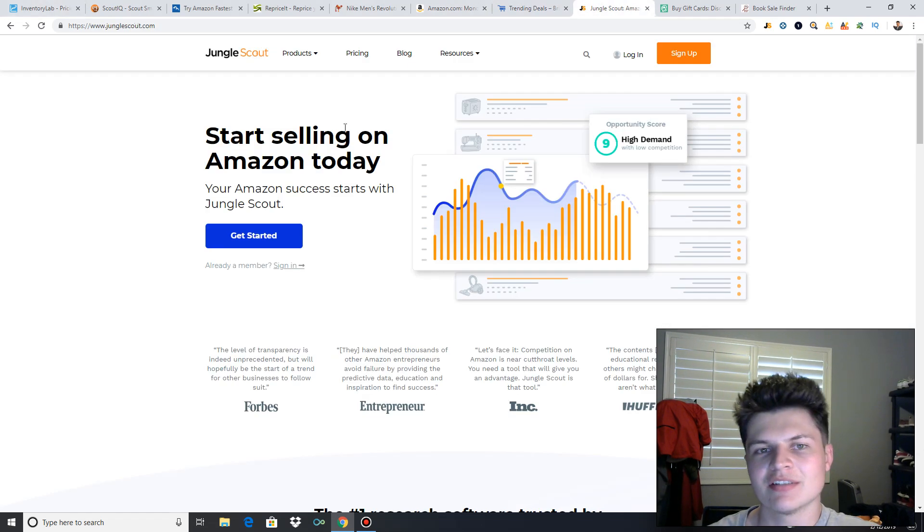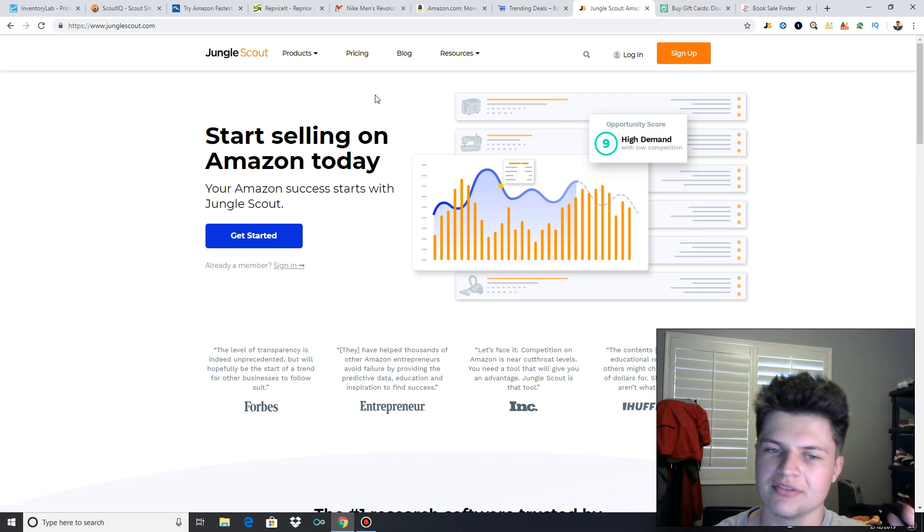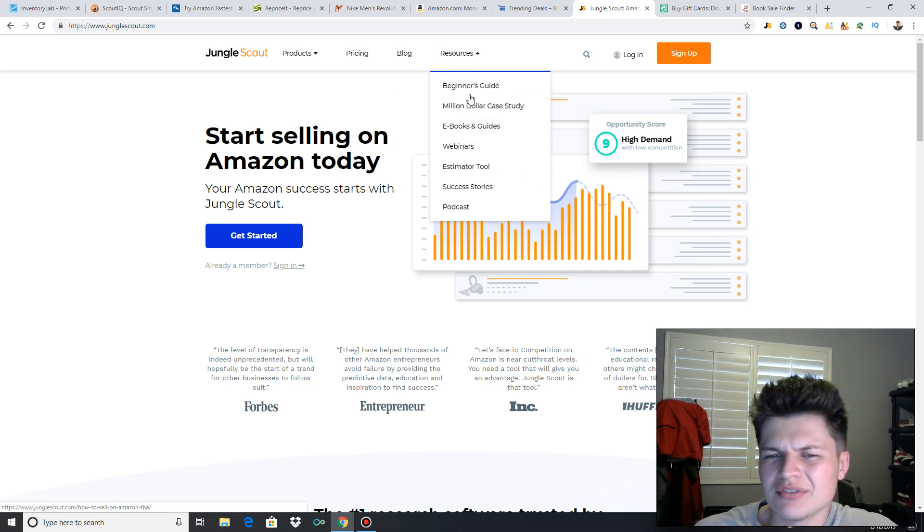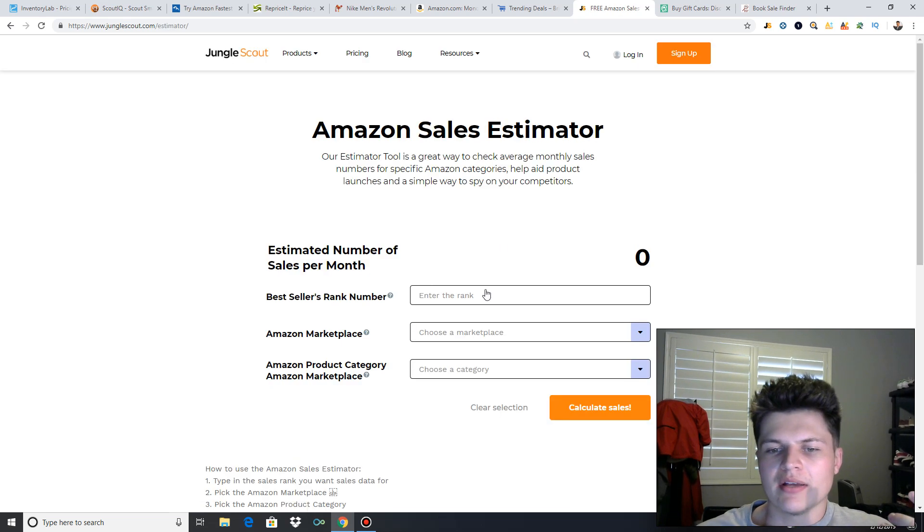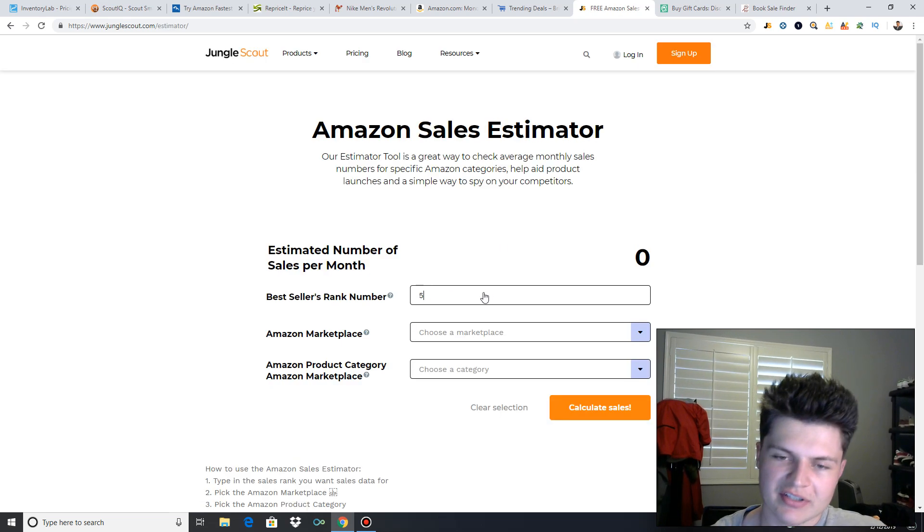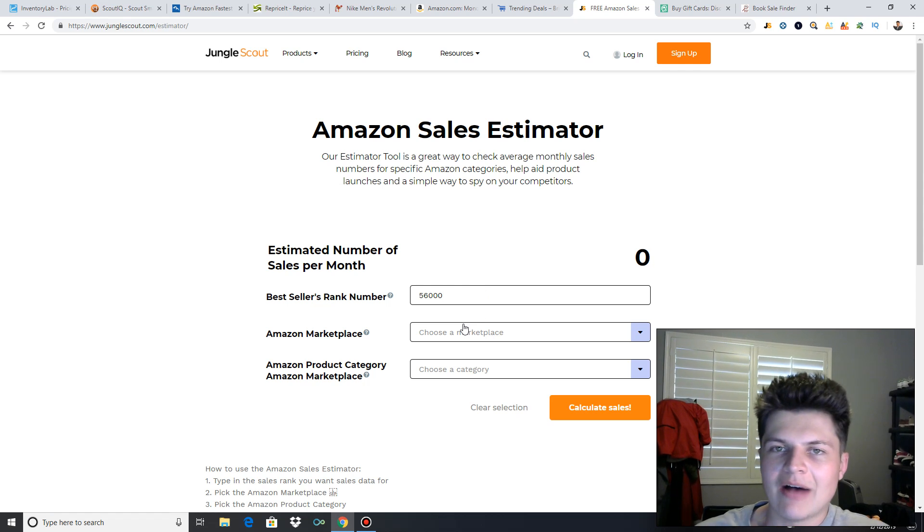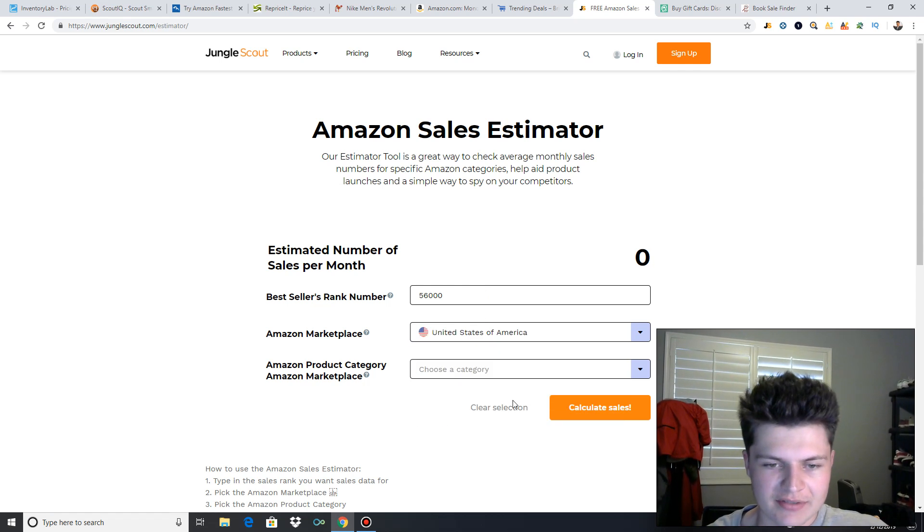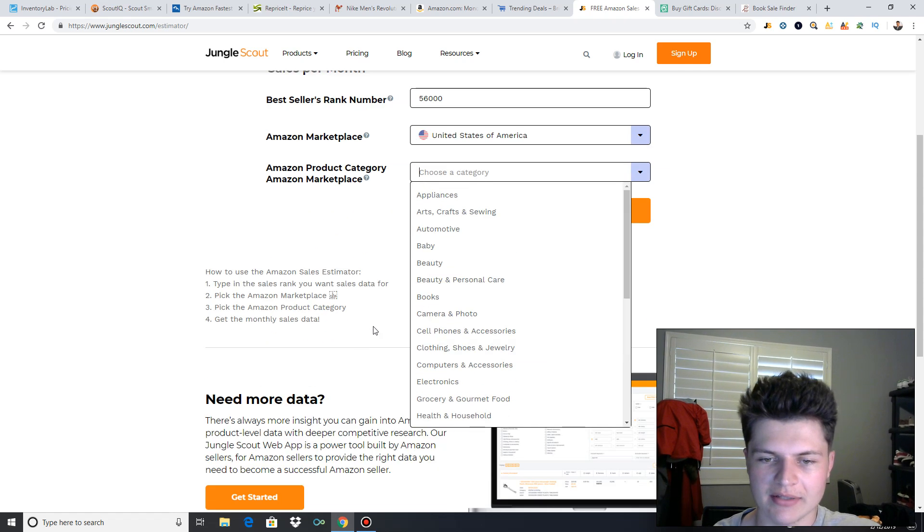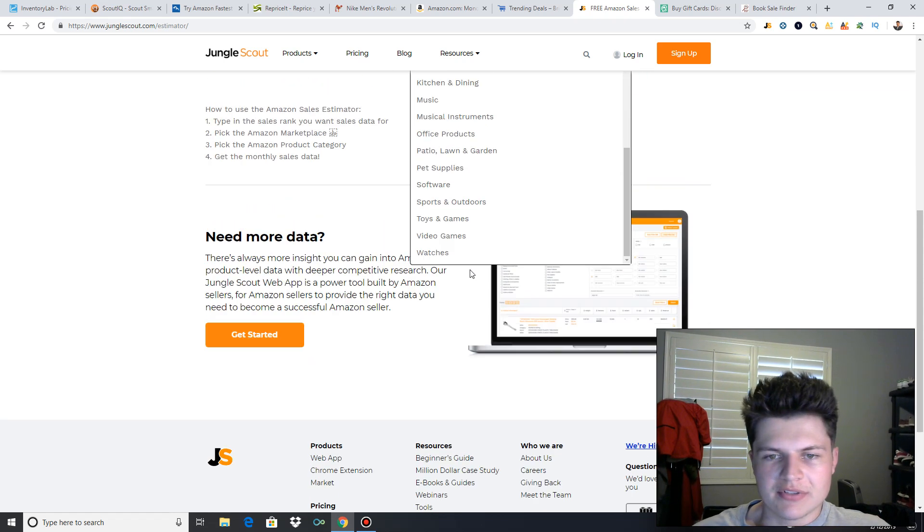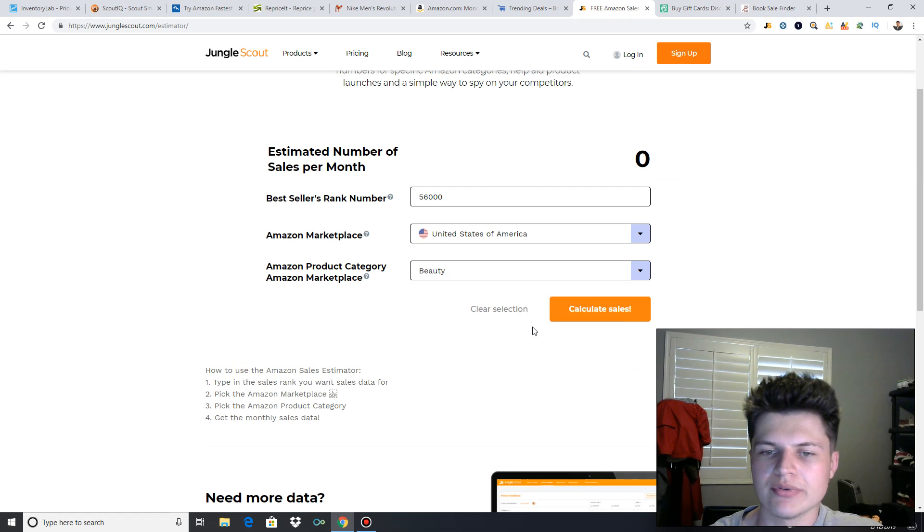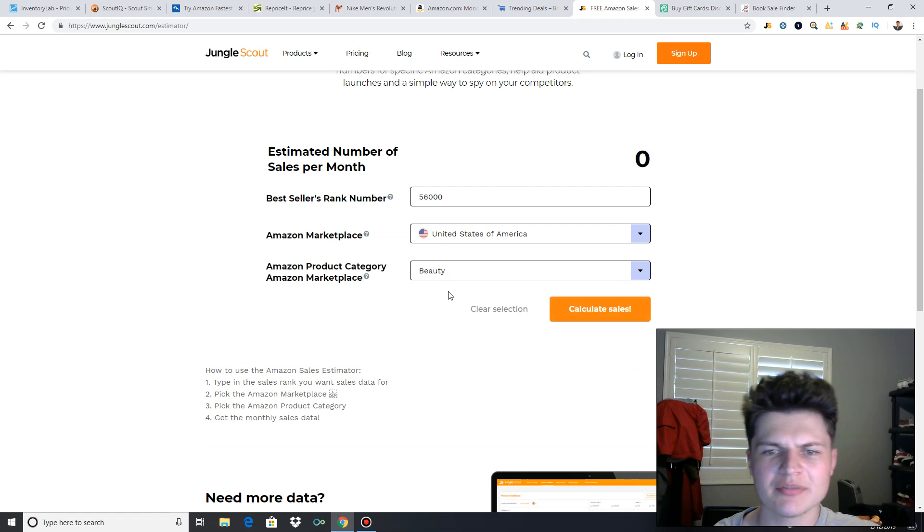Next is going to be Jungle Scout, and the sake of this video is based on retail arbitrage. If this was a private label-based video, I'd be recommending different things, but just for retail arbitrage, all you need is the estimator tool. So if you're wondering, let's say the rank is 56,000. You're at the store, and you want to look up how many sales this product's getting a month. Choose the United States Marketplace, and let's go to like, let's see, Baby or Beauty. Let's go to Beauty. So the rank's Beauty. It's 56,000.